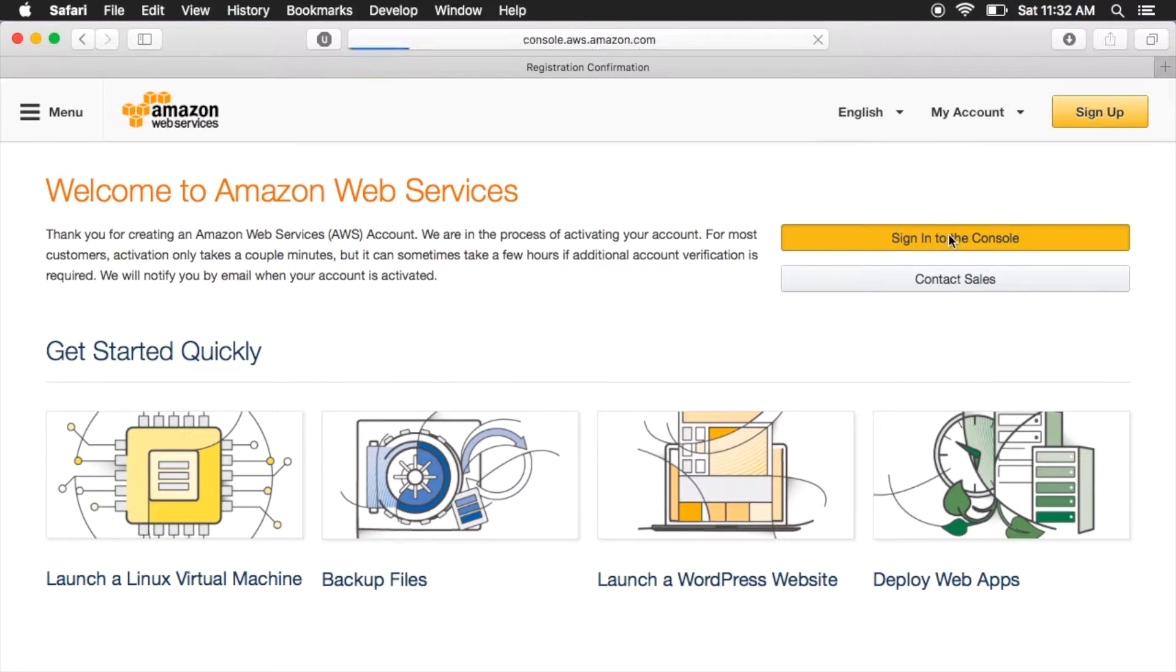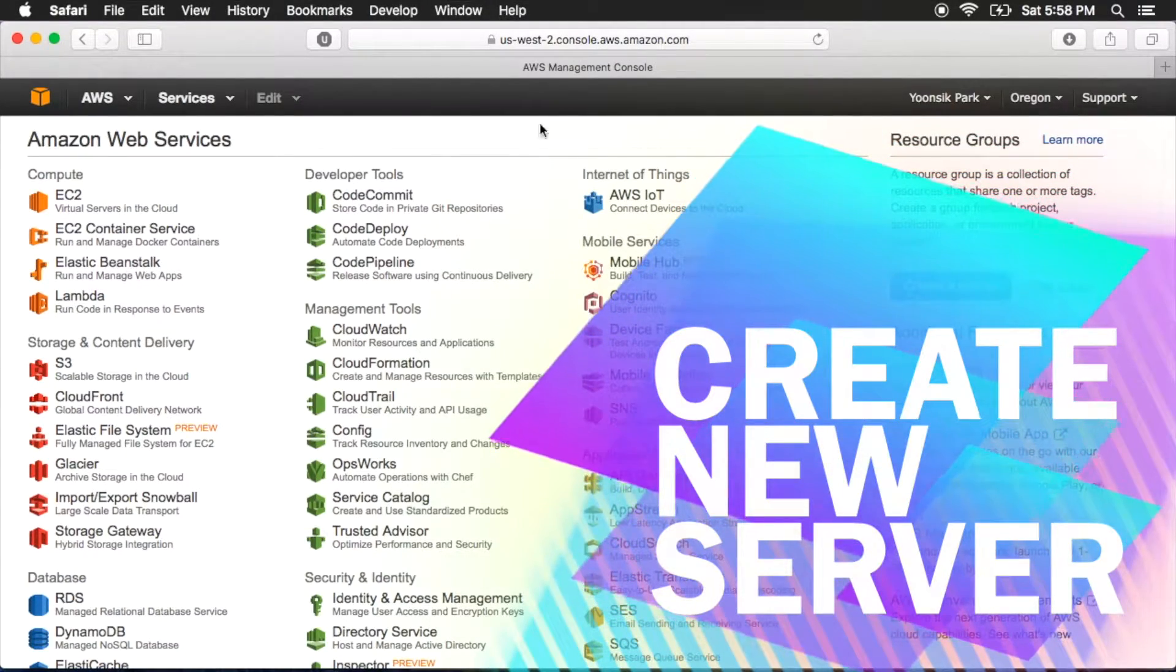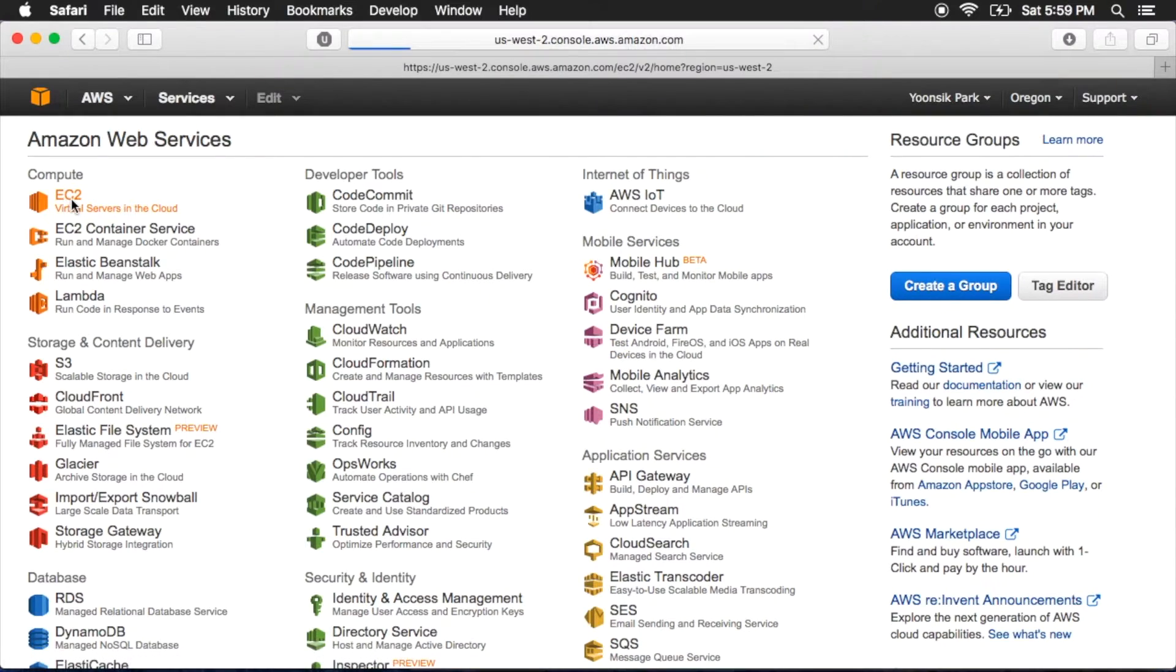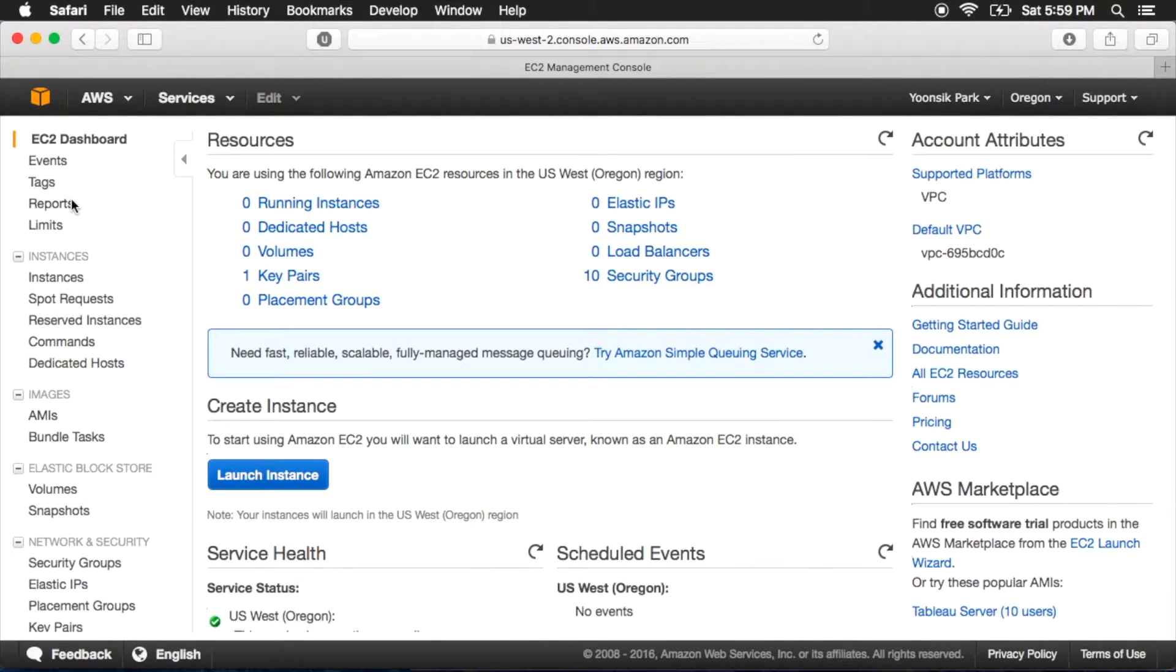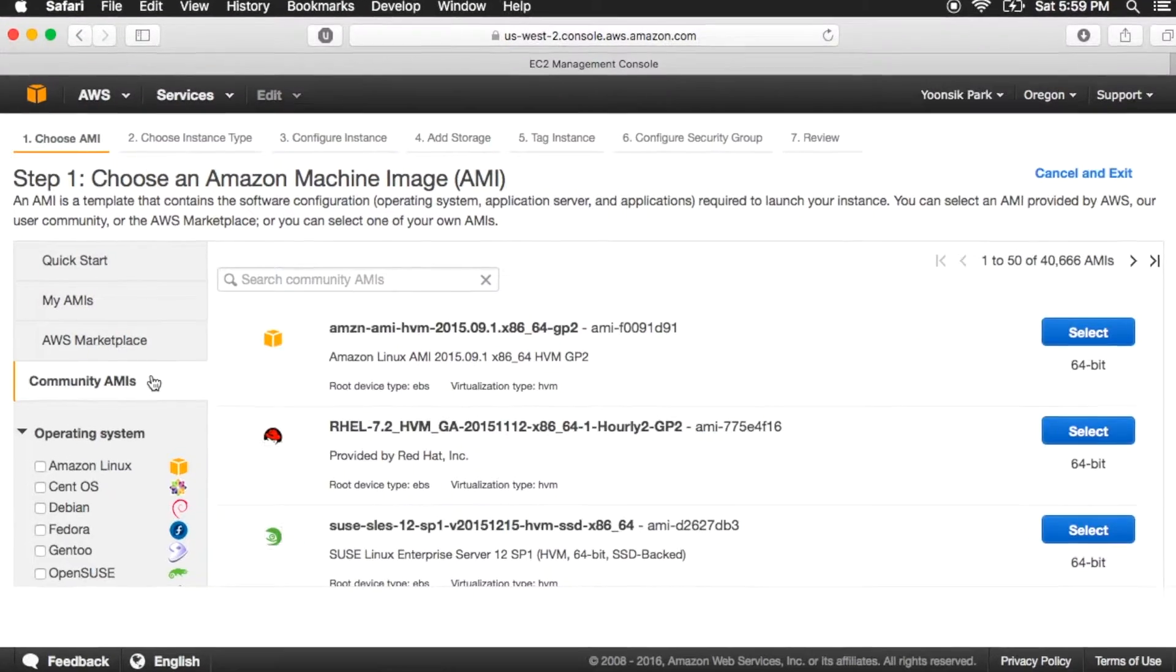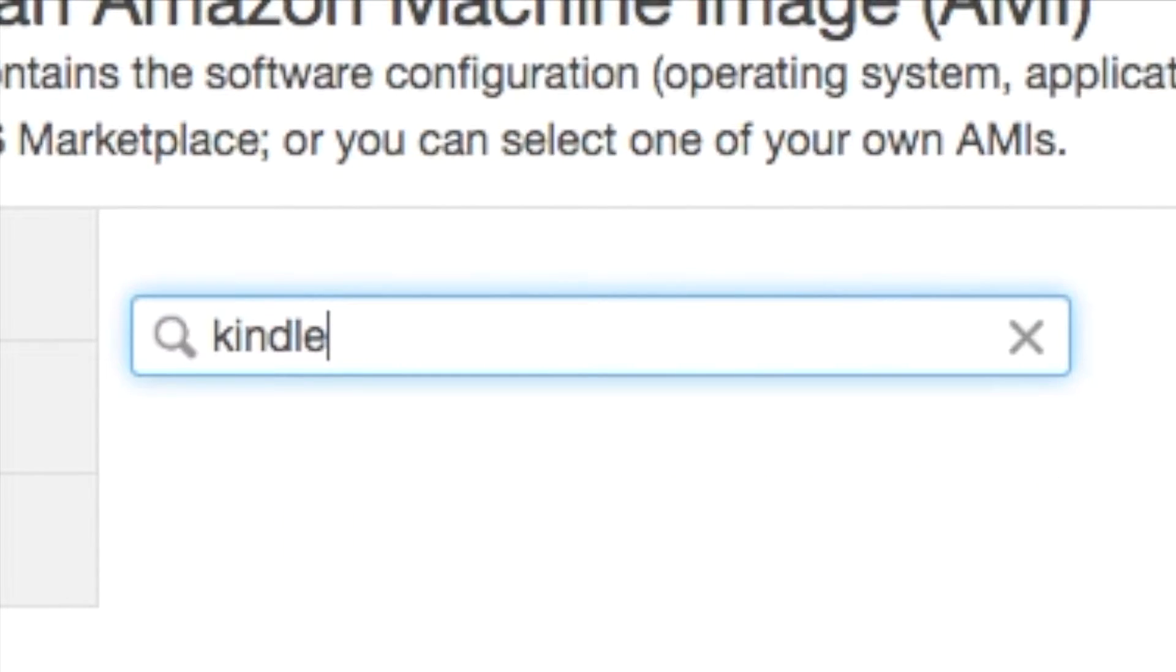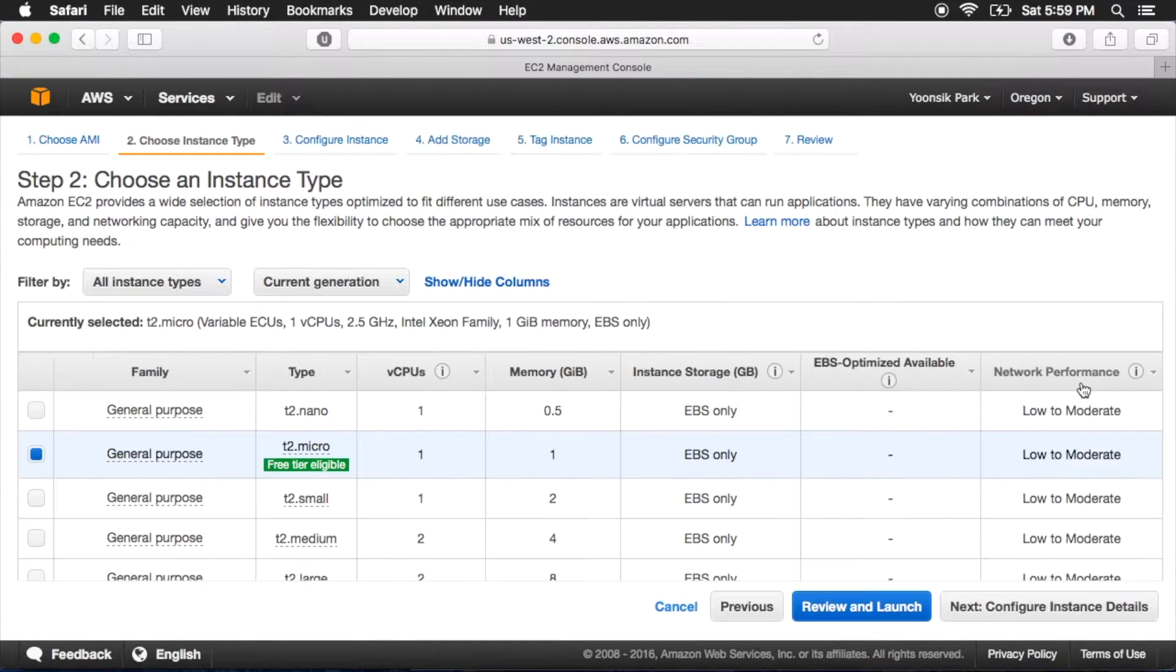After signing in again, we're going to create our server. Go ahead and click EC2 at the top left. Click Launch Instance. Click Community AMIs and search for the keyword Kindle. The first option should be it.